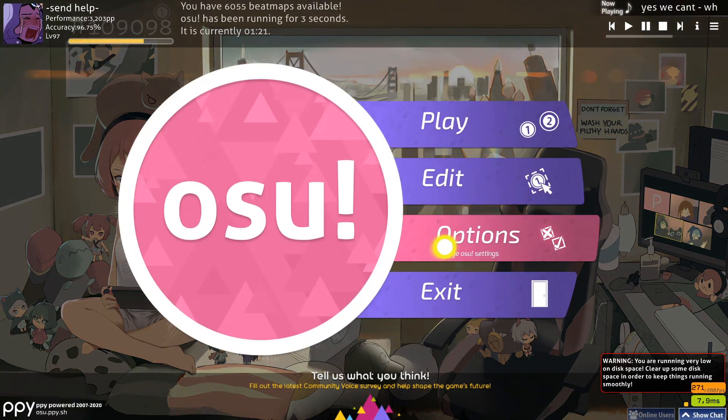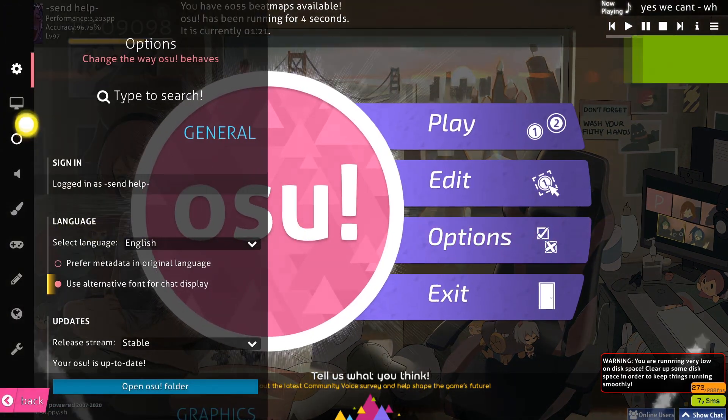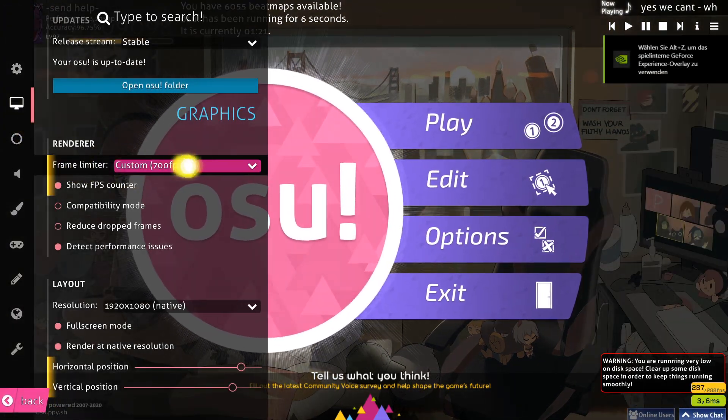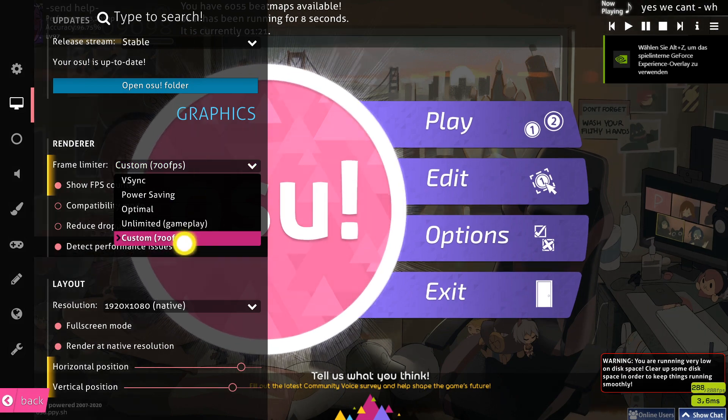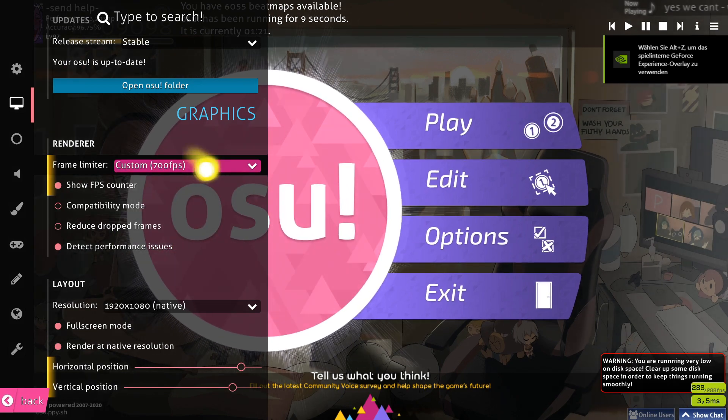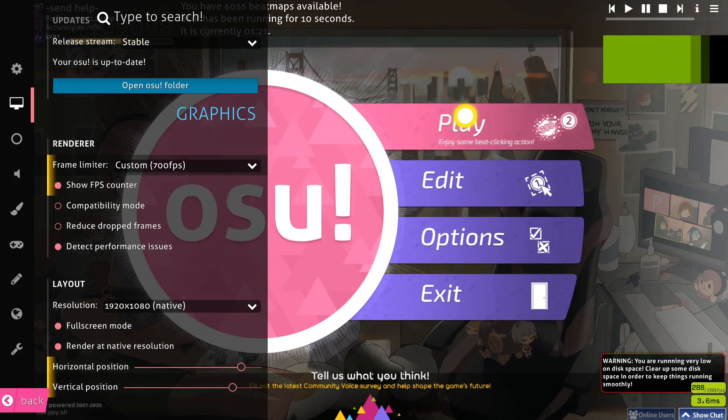And once you open up osu!, you will find when you go into the options, you will find a new frame limiter which is set to custom 700 FPS for me or whatever you set.